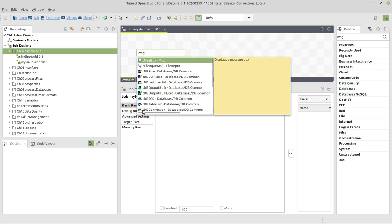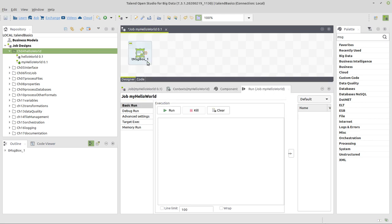Right, they all have to have a T at the beginning which is standing for template, but that doesn't matter here. It's also searching for parts of the name, and it's giving us a small tooltip here what the component does. All right, it just says displays a message box. If I want this component, I can double click and it will be inserted in my designer in my job.